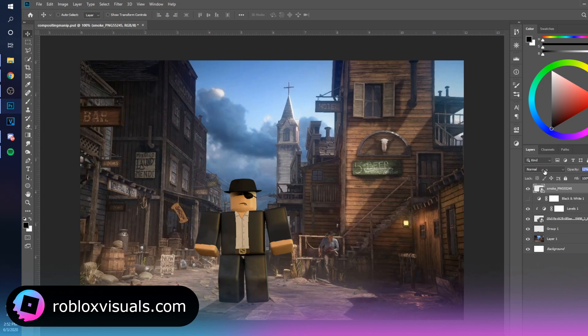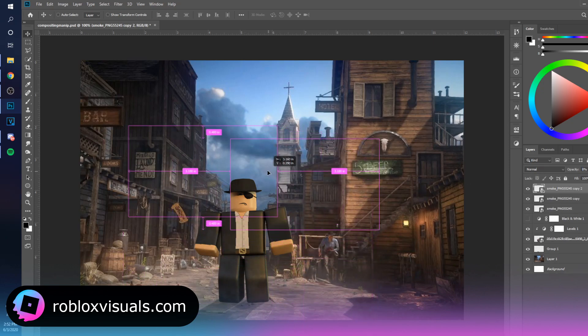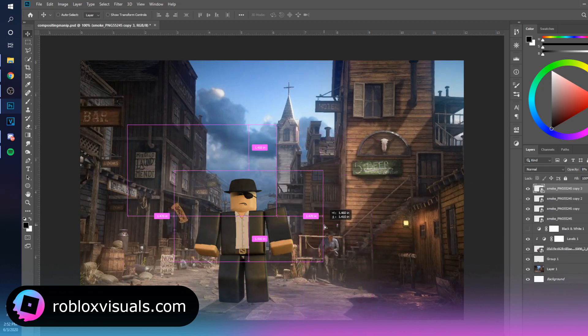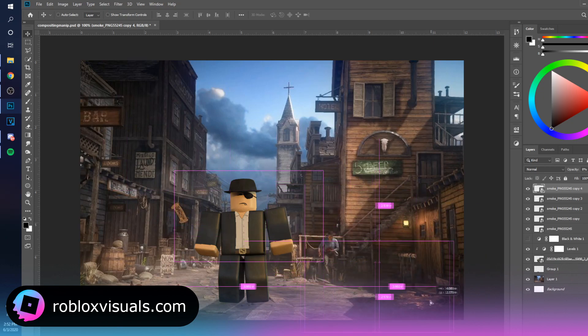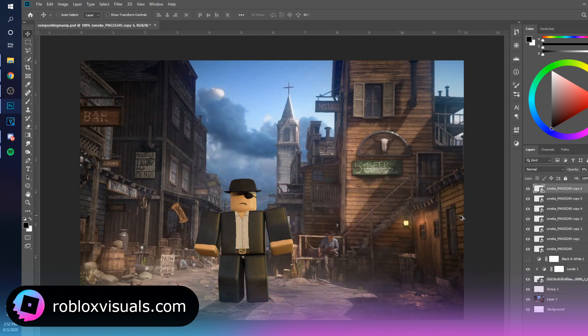Now I've got some smoke effects and I'm just going to paste them over and turn them down a bit to give the scene a little more atmosphere.